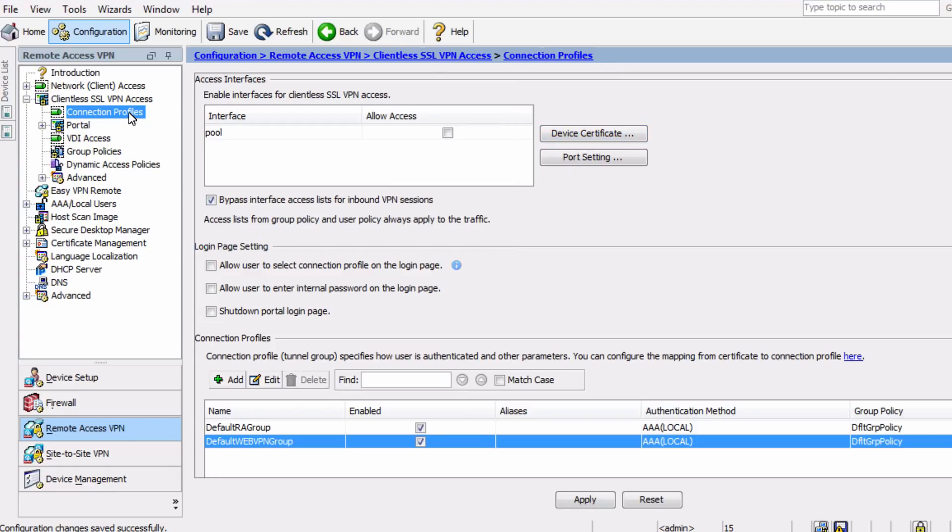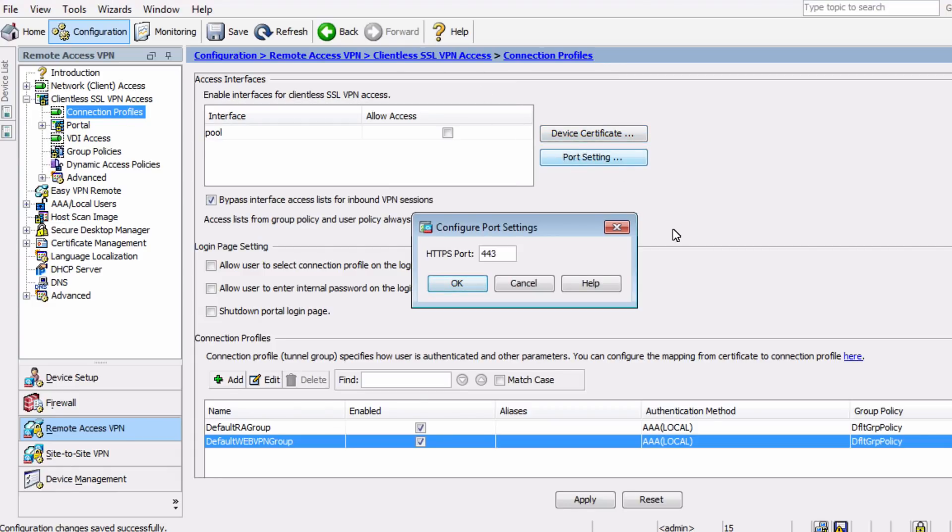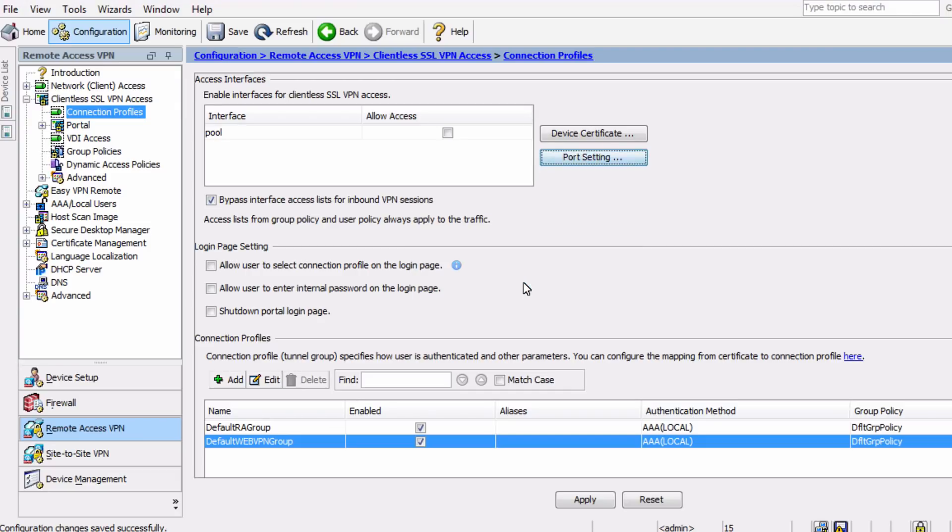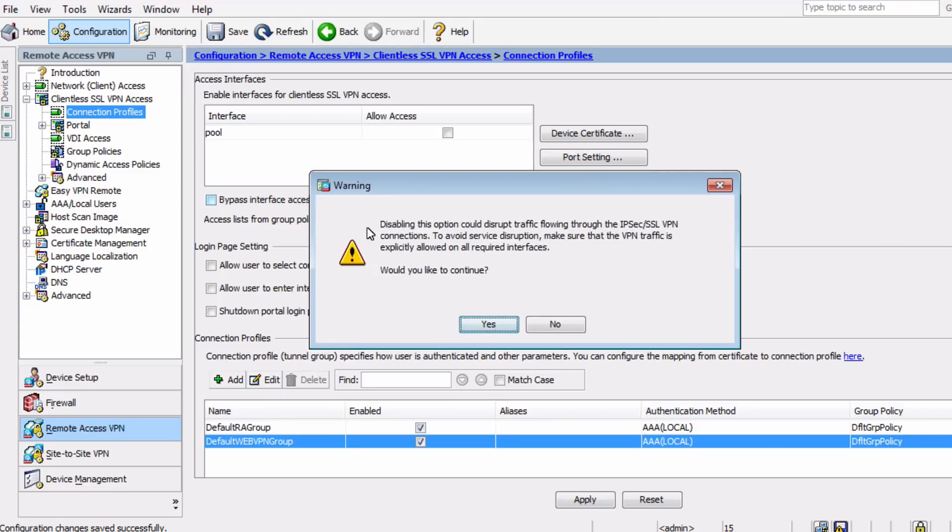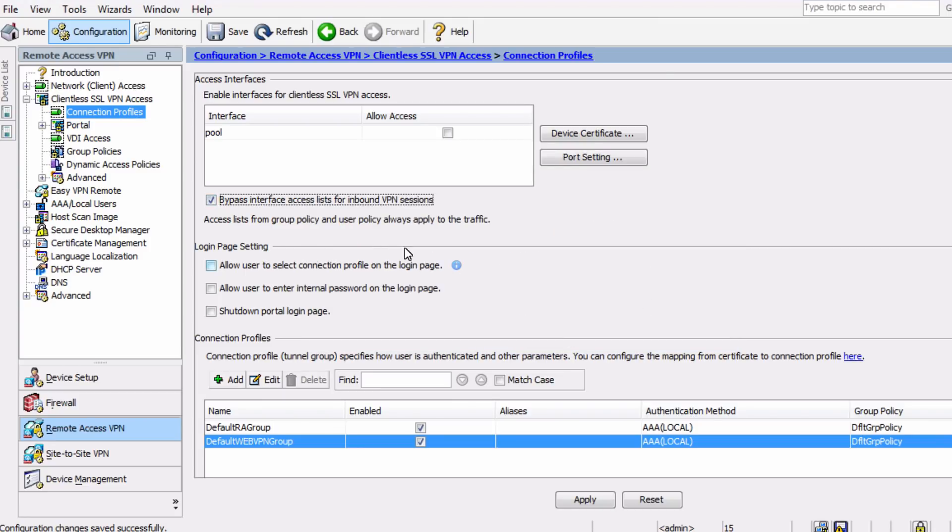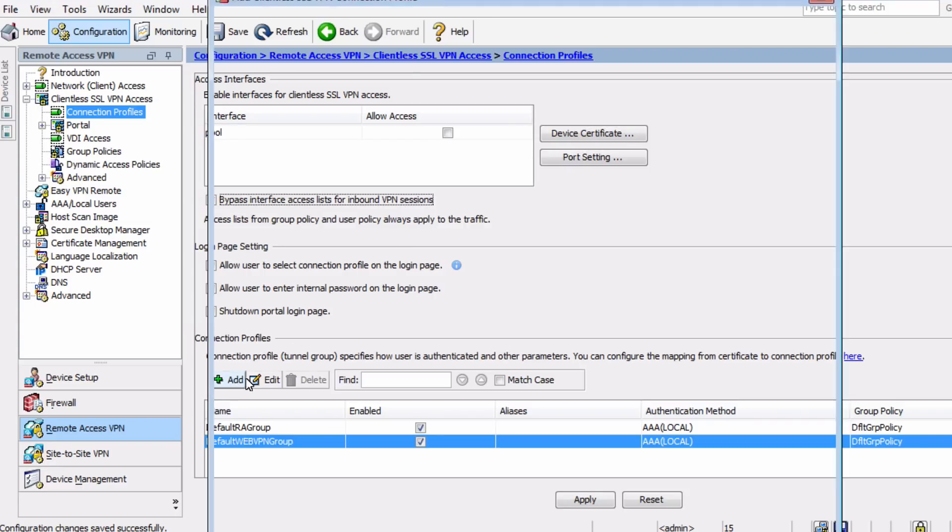We may also want to specify the port over which users can connect. The default here is 443, so we're just going to leave that in place. And notice the option that's already chosen here, Enable Inbound VPN Sessions to Bypass Interface Access Lists. This is essentially telling the ASA that traffic coming through the VPN is trusted. If you uncheck this box, then you have to specifically allow traffic from the VPN in the Interface Access List. We are going to trust our VPN traffic, so we'll leave that alone.